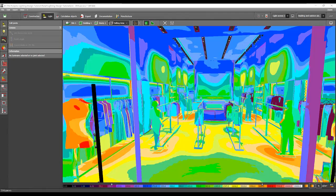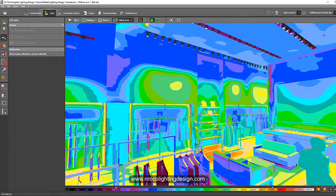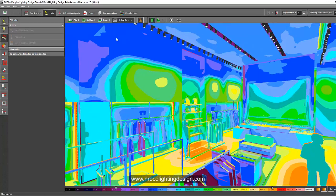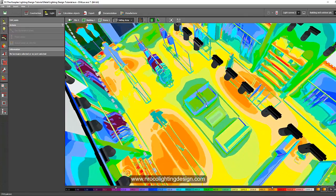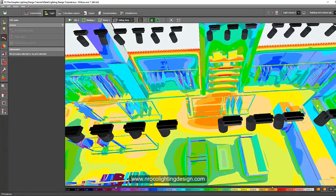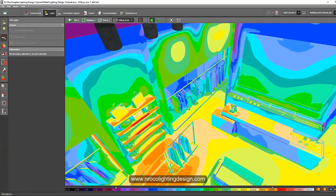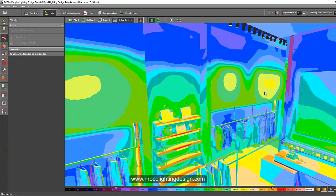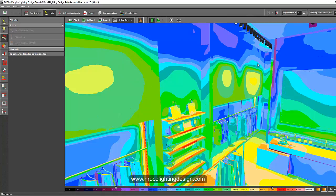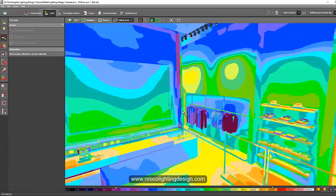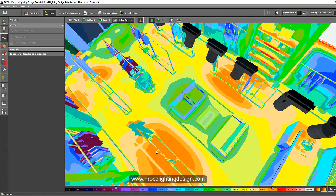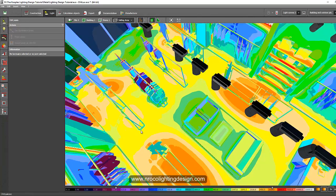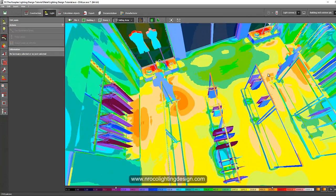Good afternoon everybody, this is Nelka again. Let's continue our retail lighting design tutorial. The topic now is how to aim spotlights. I ran another calculation and aimed some of the spotlights already. This is the overall evaluation - I focused all the spotlights on the merchandise on the racks and the shelves are brighter now.